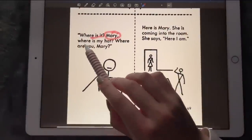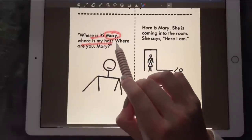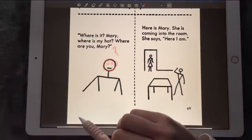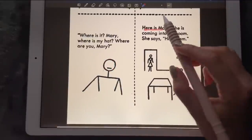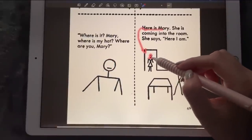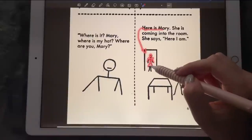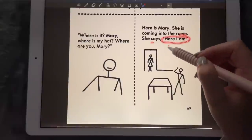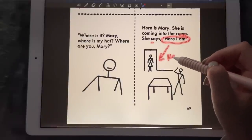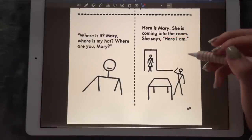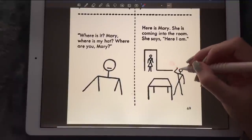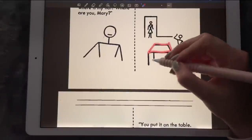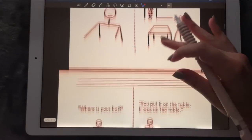'Where is my hat? Where is my hat?' We don't know where the hat is. Then someone enters the room — she's coming into the room, she says 'Here I am.' And that's him shouting at her, and we also have the table right here where he is looking for it.